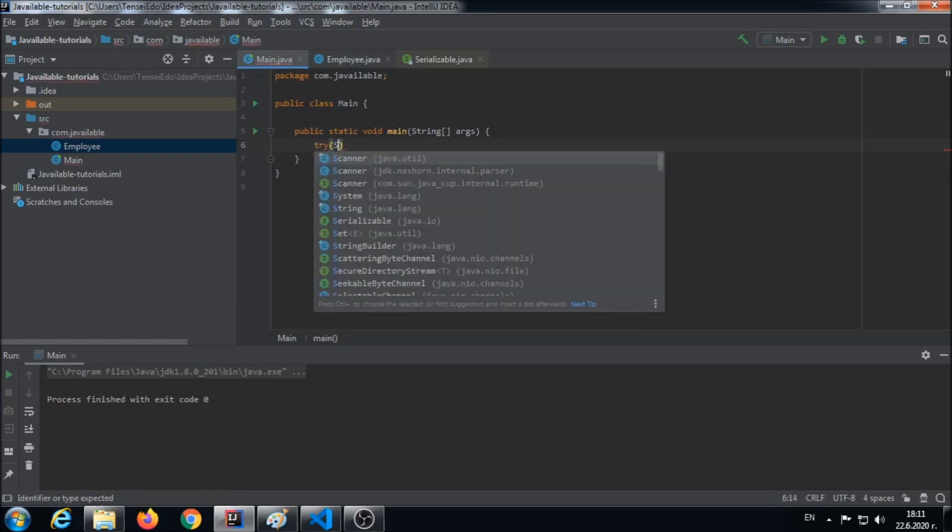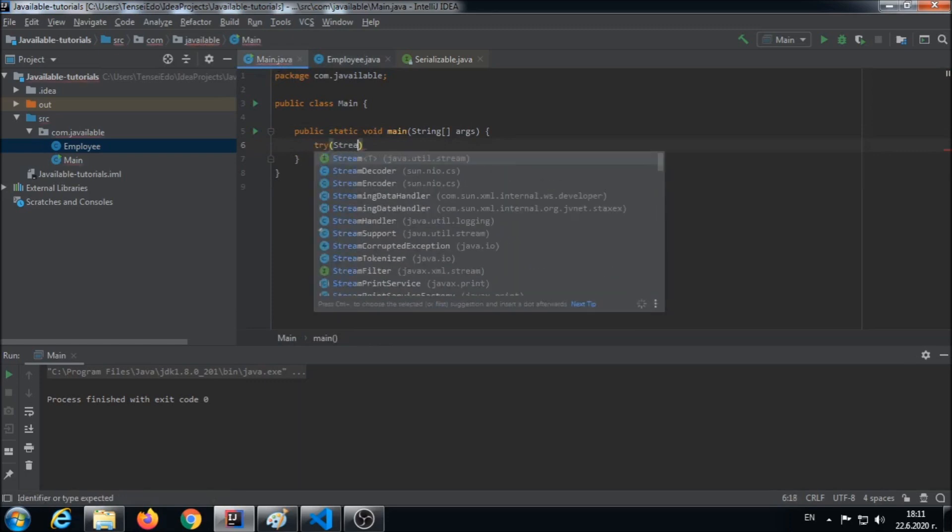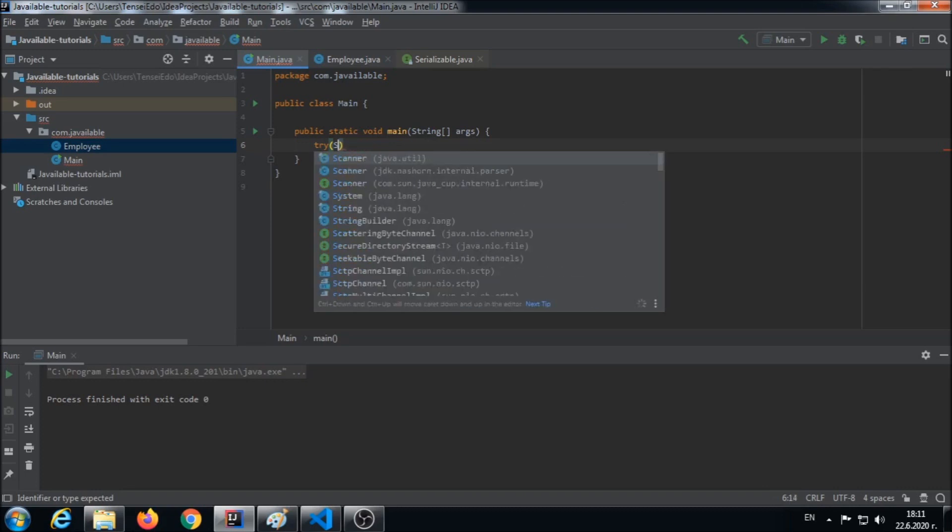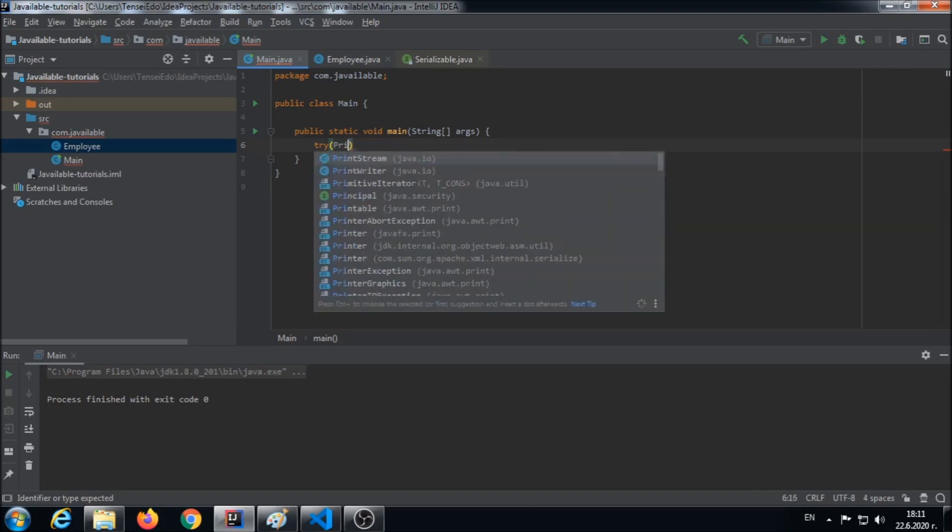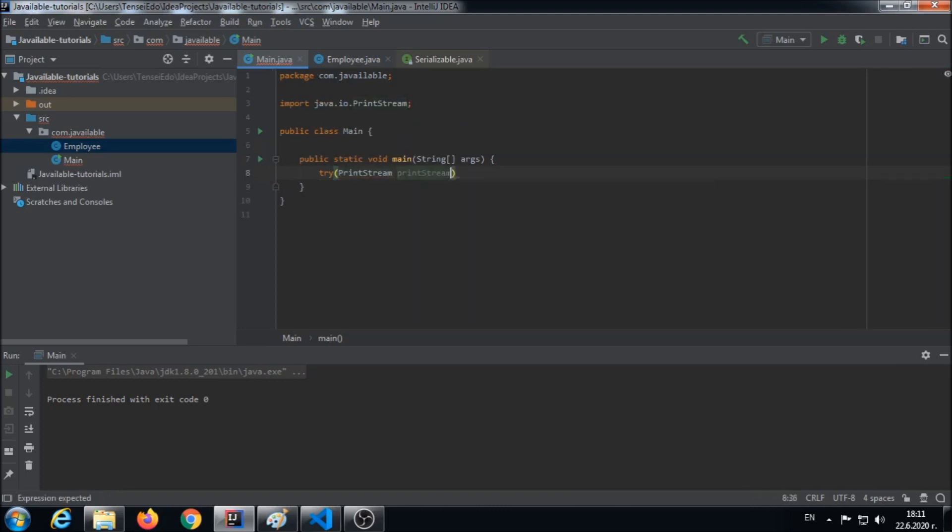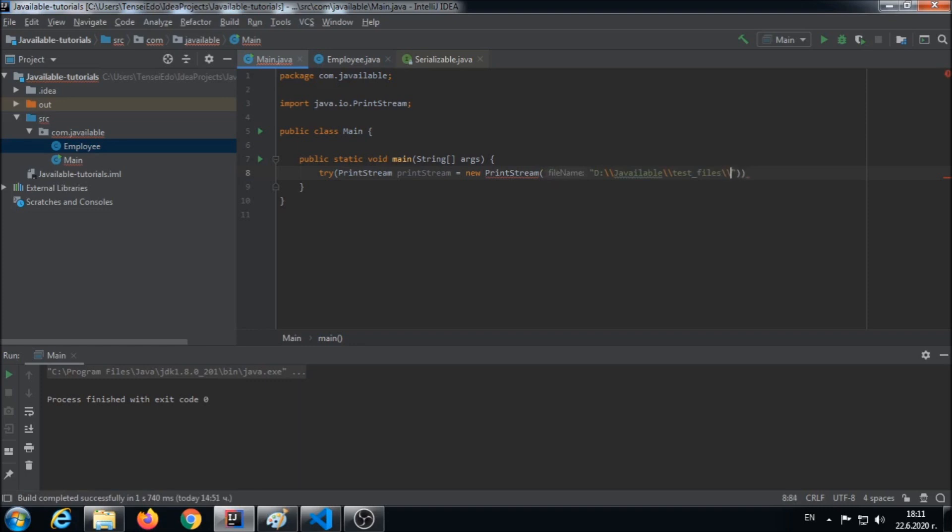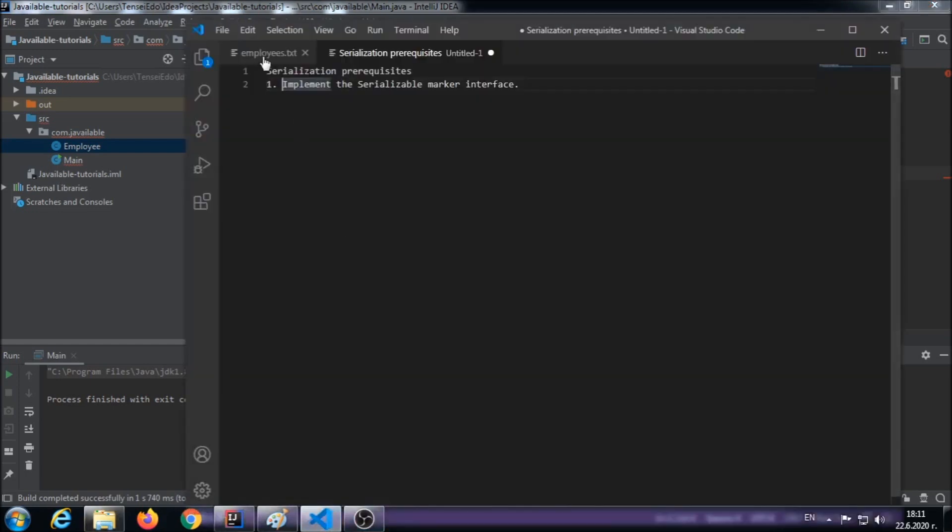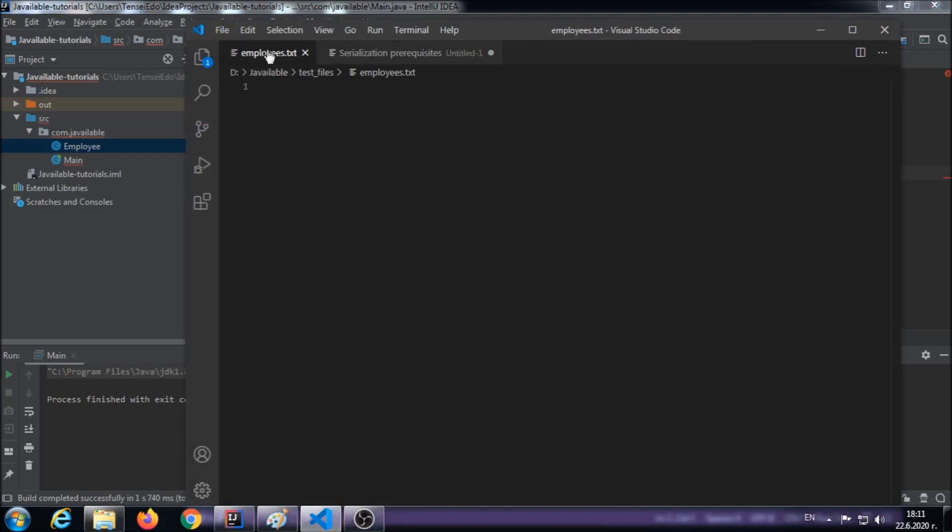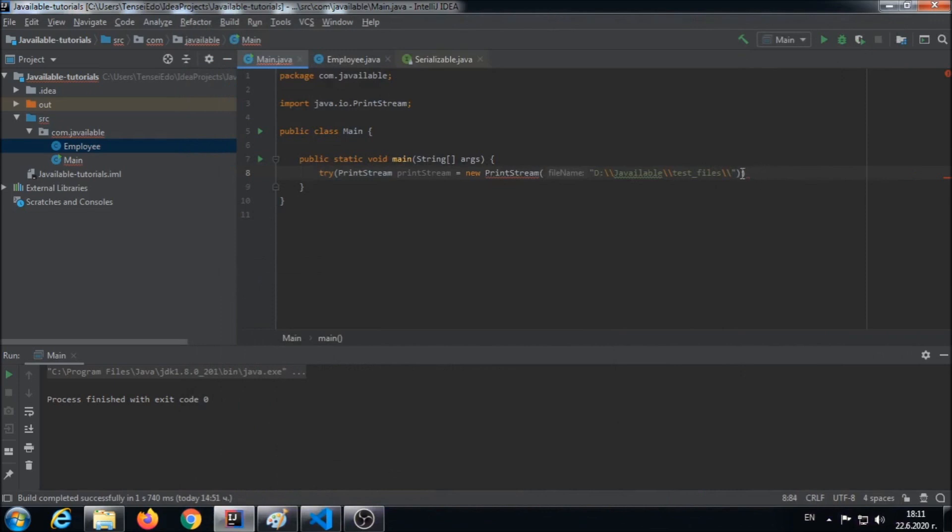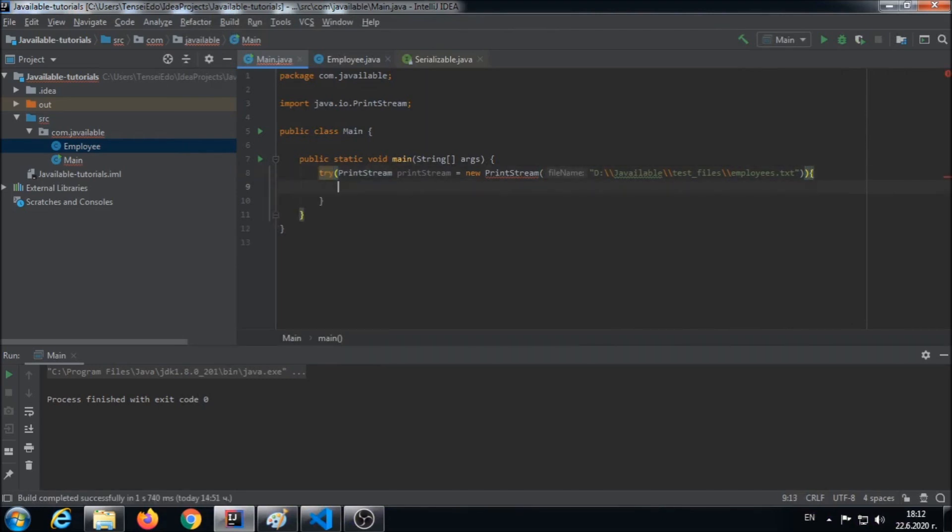We'll use a PrintStream object, and it wants the file name that we are going to persist in. So I have an employees.txt file opened and ready. We have to give the path to it. Here I'm giving the full path. You can give a relative one.